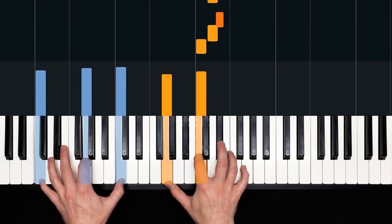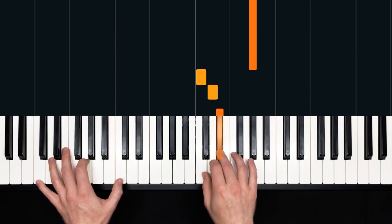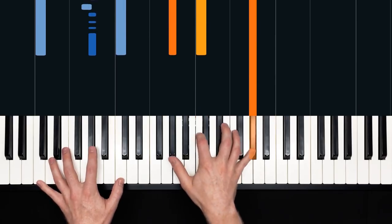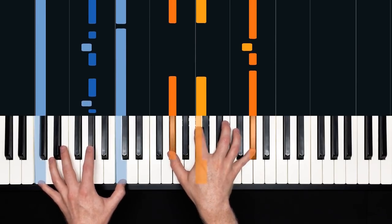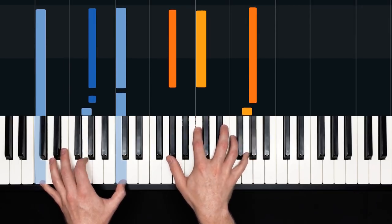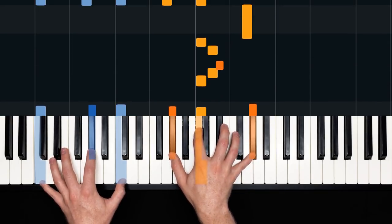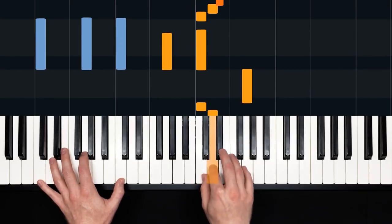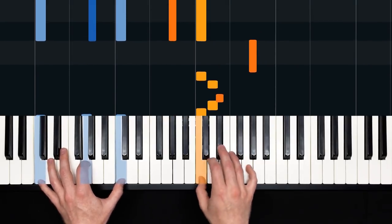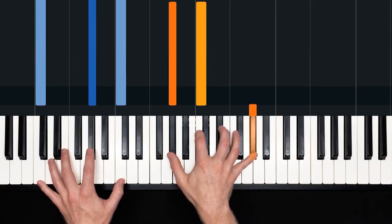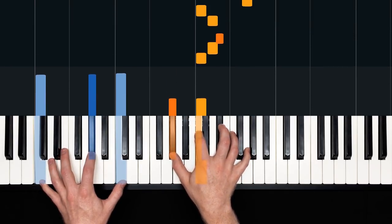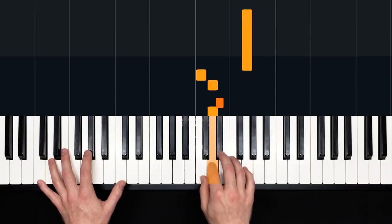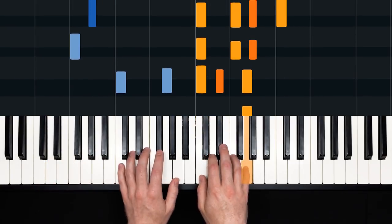Now we have a second statement of that same motif, and only one note changes. It's that A flat. And it also changes in the left hand. Okay. The first two measures.